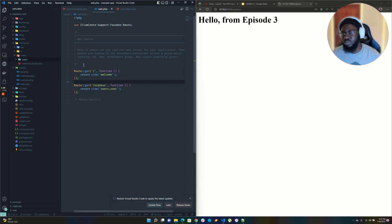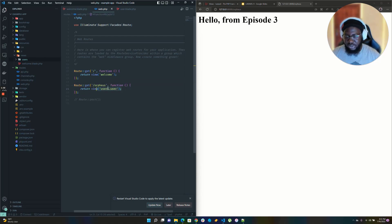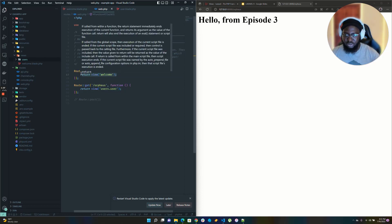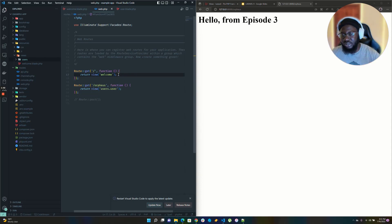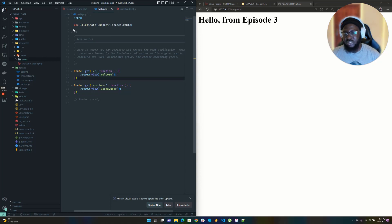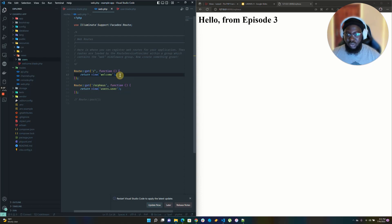I'm going to talk about moving this to a controller. You may be wondering what a controller is. In Laravel, you could return things directly from the route, but usually based on standard practice — there's no rule that says you must follow this, but it's standard operating procedure — you'd pass the route or request to a controller, and the controller will pass that request to whatever part of the app needs it.